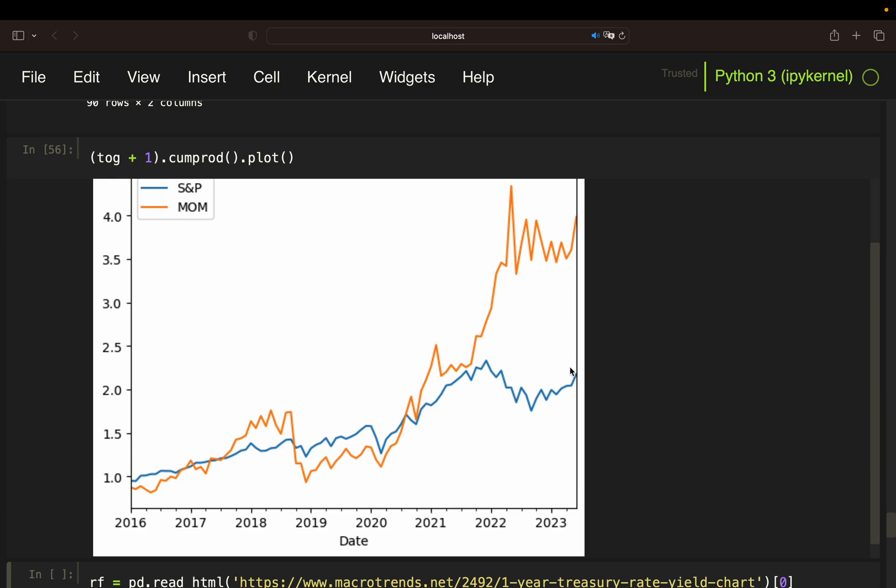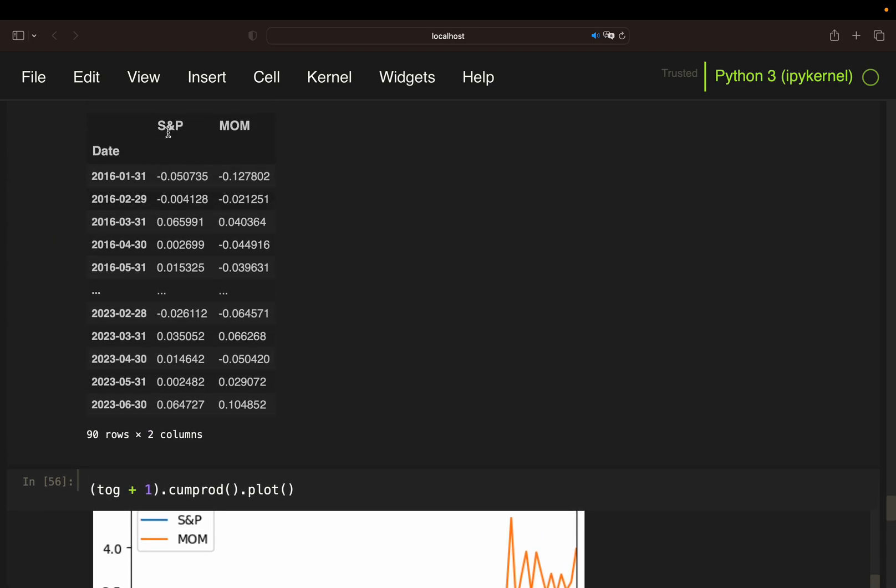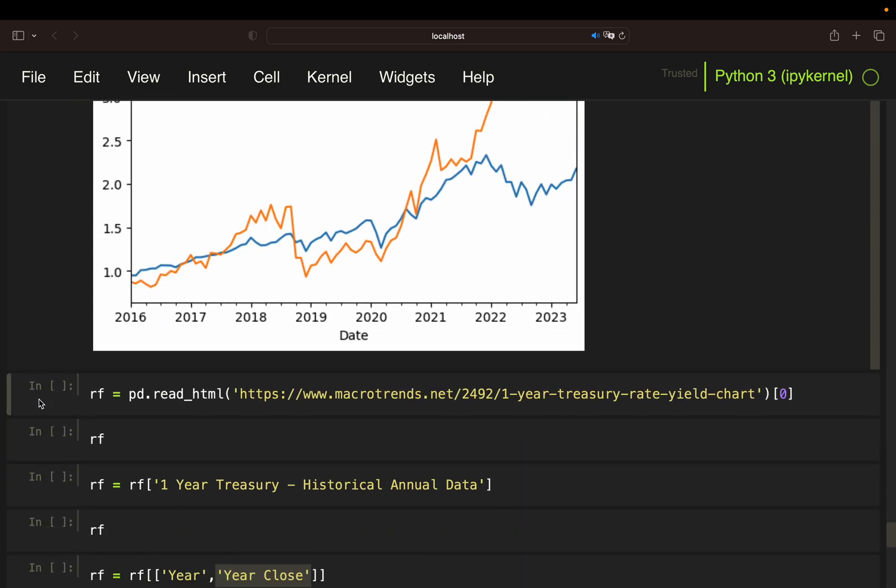Next, we need the risk-free rate. So currently we only have S&P 500 returns and momentum portfolio returns. But as explained in the previous video, we need the market return adjusted for the risk-free rate and the strategy or asset return adjusted for the risk-free rate. I'm just pulling the risk-free rate from this site here, macro trends, and this containing a yearly treasury rate. I will link this in the video description.